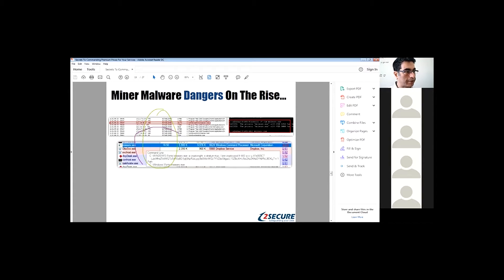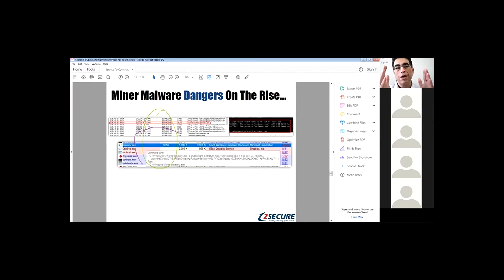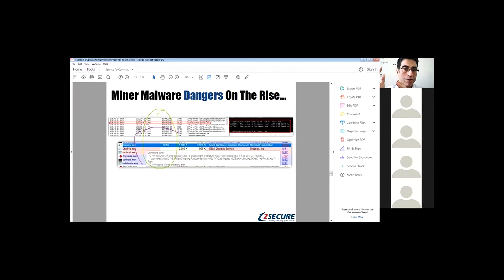The next threat is called miner malware. Miner malware is malicious software that basically uses your computer's CPU cycles and memory to generate bitcoins — cryptocurrency. Attackers are shifting away from ransomware to this approach — using your computer as a resource to generate bitcoins. What happens is your computer becomes very slow and you cannot operate it normally.